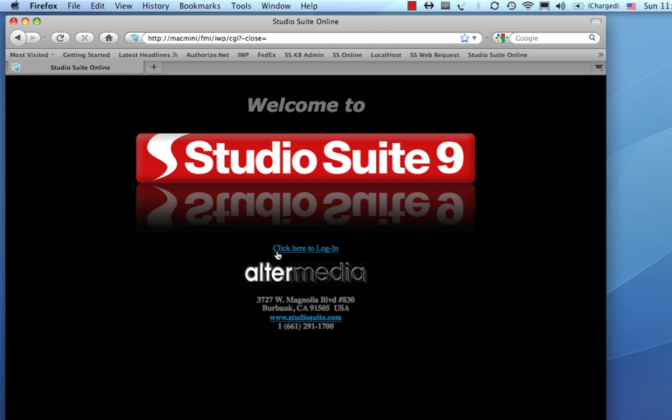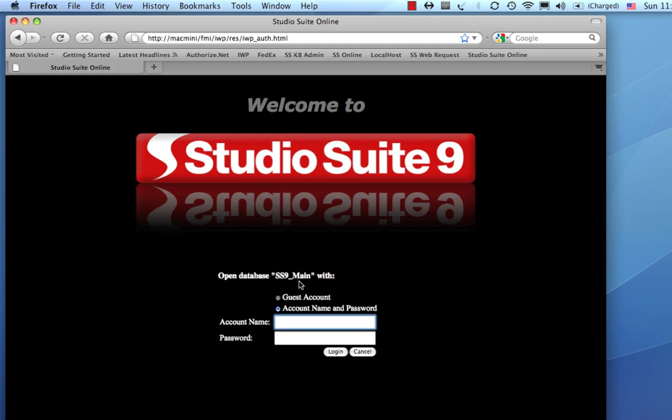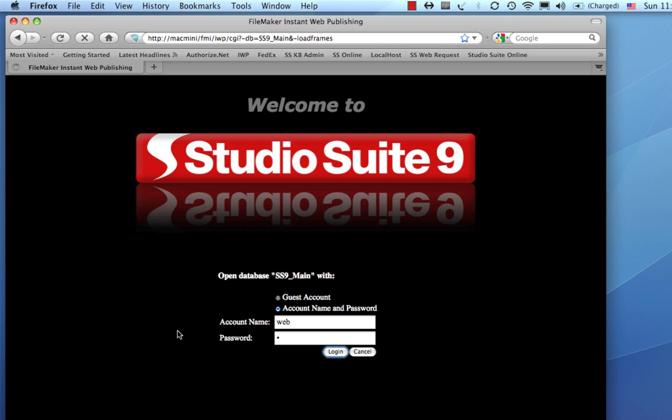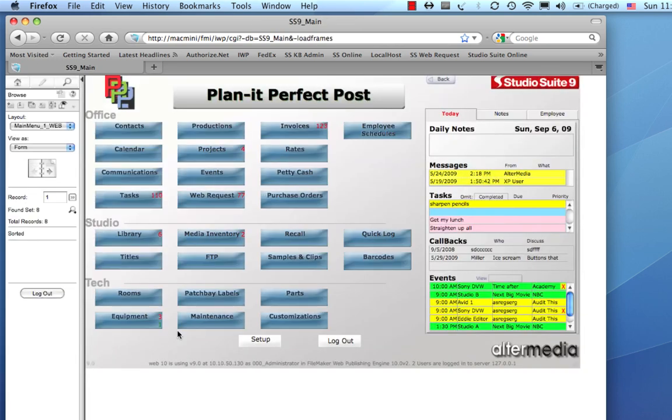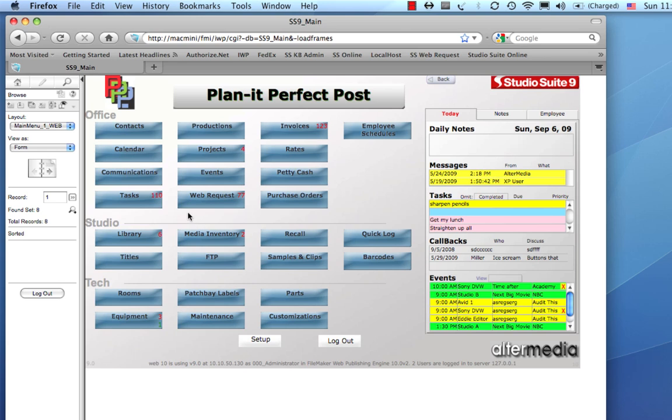This comes in the internet version. I'm going to go ahead and log in. You'll notice we're in a browser. I'm going to log in. And, while this is logging in, I just want to clarify that this does not come with Solo, does not come with StudioSuite Pro, does not come with StudioSuite Network. It only comes with StudioSuite internet version. So, here we are at the main menu of StudioSuite.